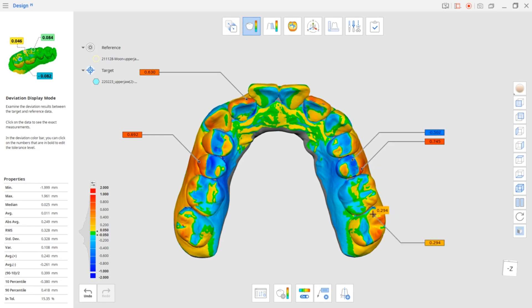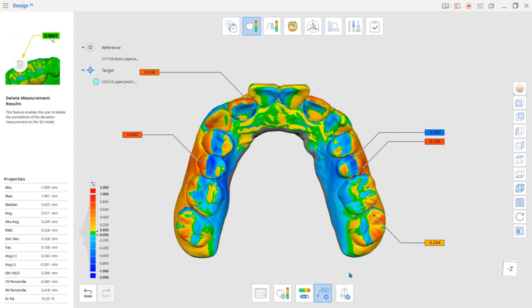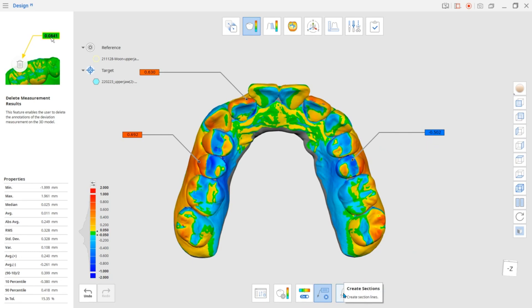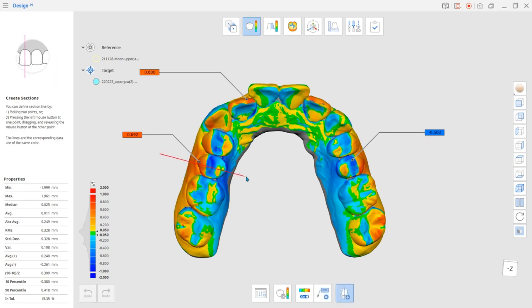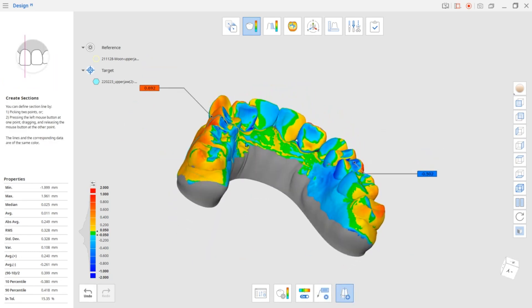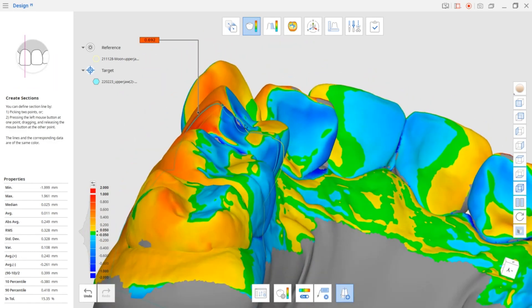To delete the results, select Delete Measurement Results at the bottom and click on the annotation. Use the Create Sections tool to draw the lines and check selected section and details.